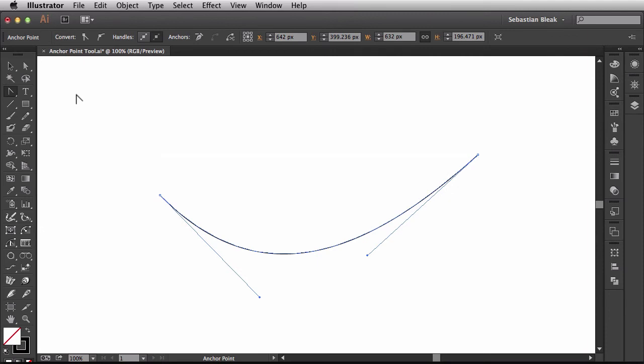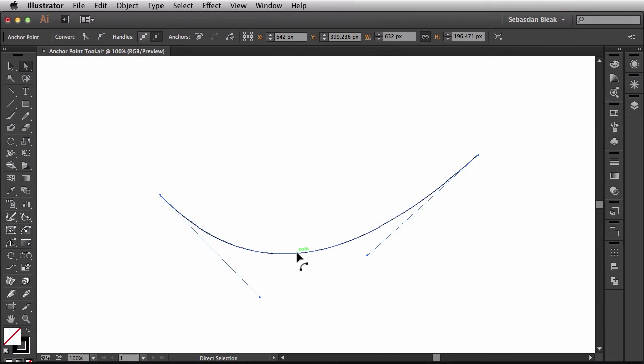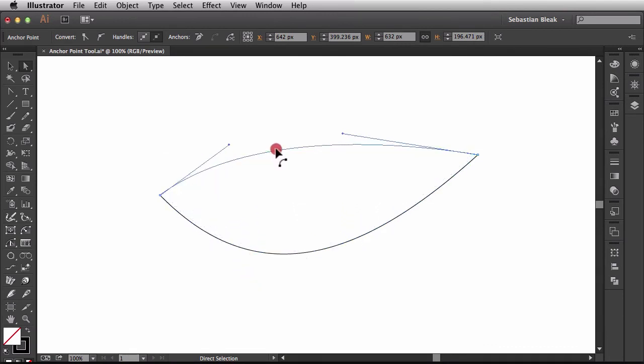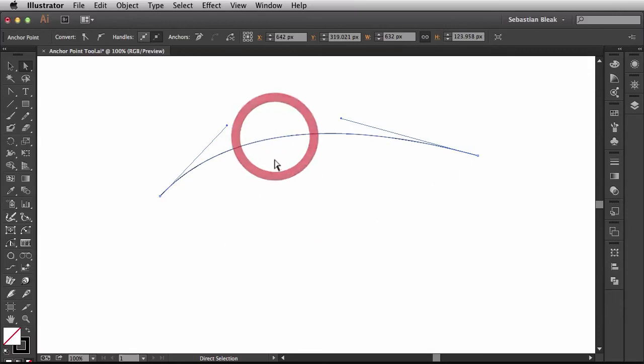If I come back to the Tools panel and activate my Direct Selection Tool, when I hover over this selected segment, you see I get this reshaped cursor again. So just click and drag and you can modify your segment that way. So there's a couple different ways you can work.